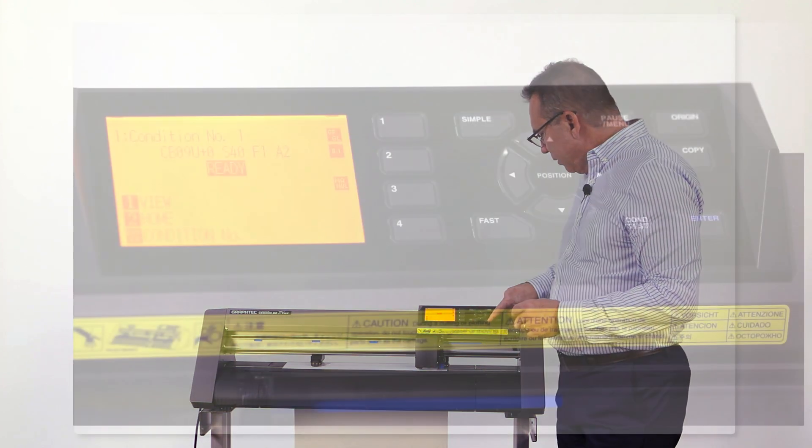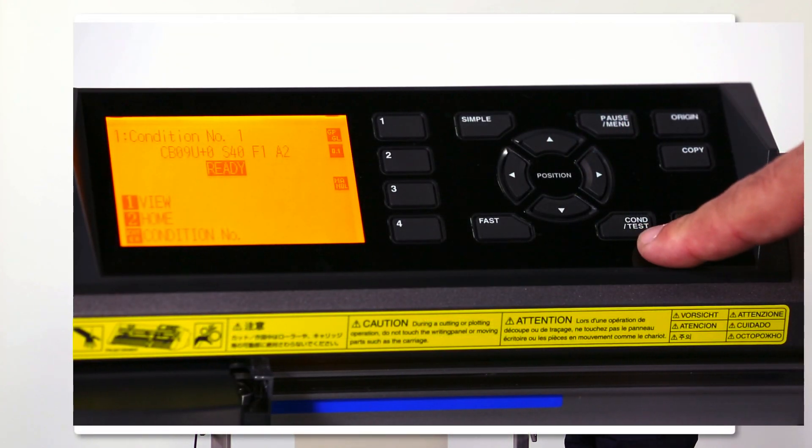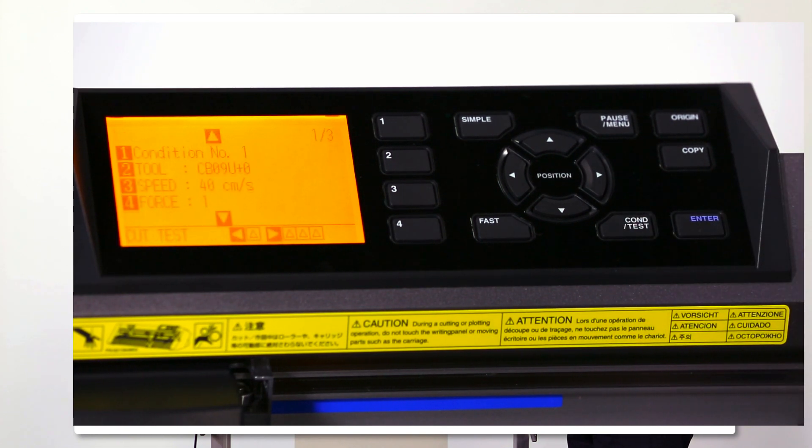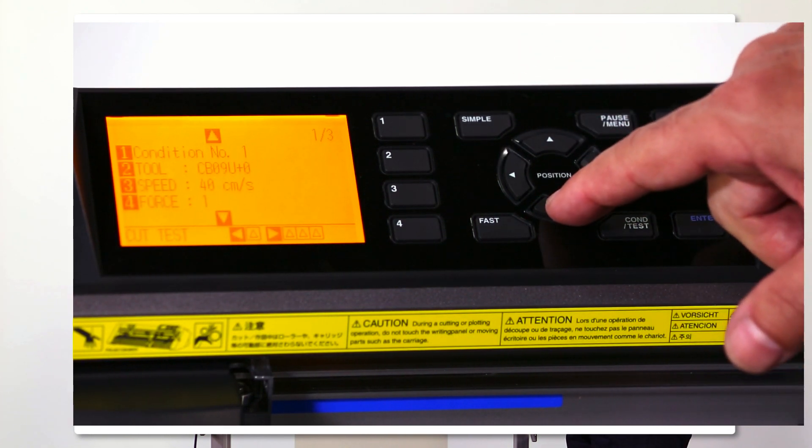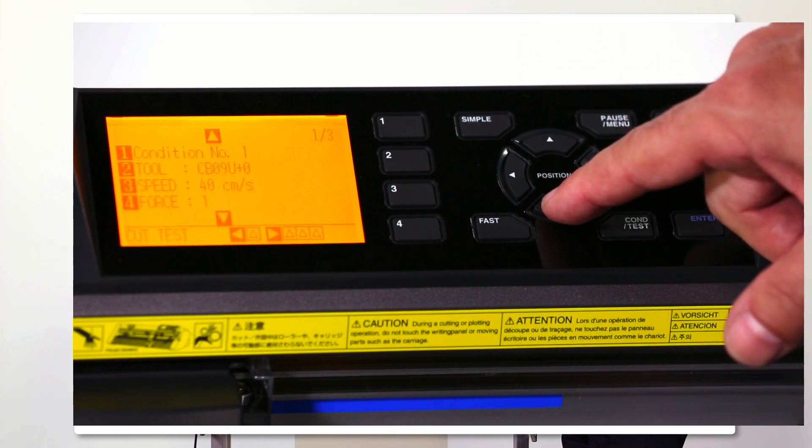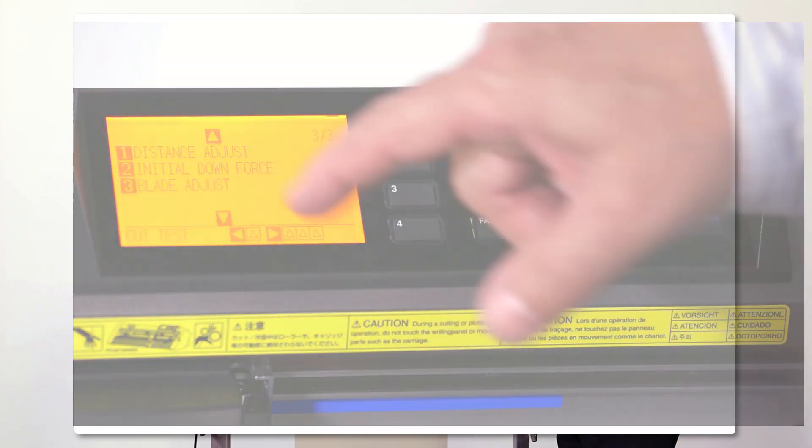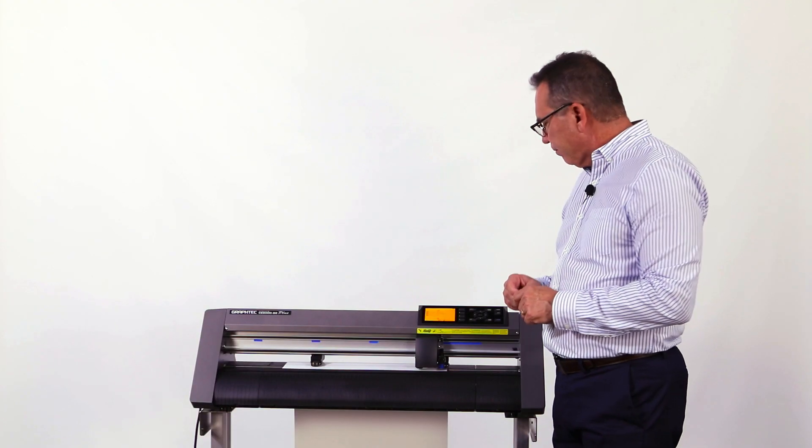Now I'm going to select the condition button on the front panel and the down arrow to go to the second menu. I'm going to select number three for blade adjust.